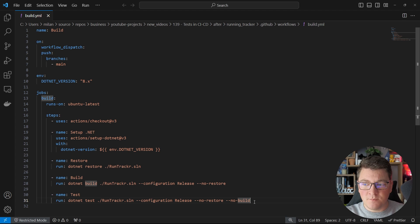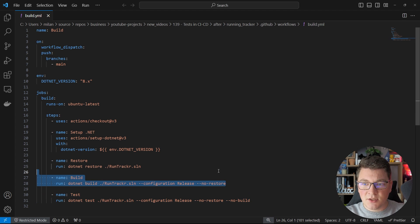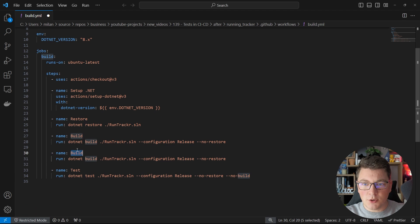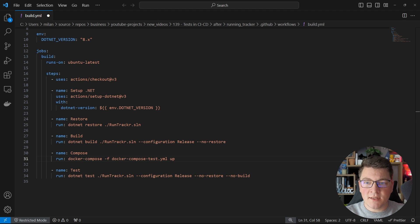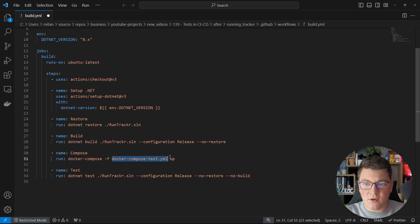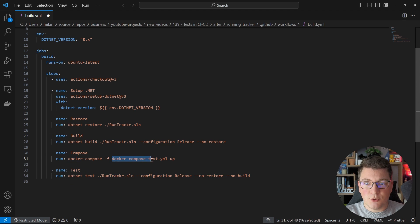One alternative if you don't want to use test containers is to spin up your containers using Docker Compose. You can add a Compose step specifying a Docker Compose YAML file and run the up command to spin up containers. When writing your tests, make sure you're connecting to the services configured in that Docker Compose test YAML file. If you want to learn how to write high quality unit tests, you should watch the next video. Thanks for watching, and until next time — stay awesome.